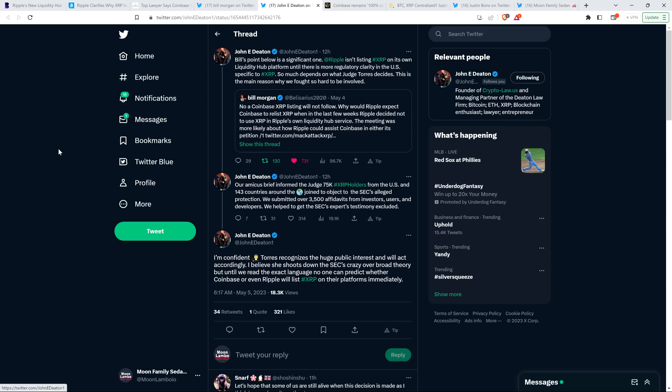Our amicus brief informed the judge 75,000 XRP holders from the U.S. and 143 countries around the world joined to object to the SEC's alleged protection. I'll tell you what, folks, if this is protection, just don't protect me. This is the most harmful protection that anyone has ever provided to me. And then Attorney Deaton says, we submitted over 3,500 affidavits from investors, users, and developers. We helped to get the SEC's experts' testimony excluded.